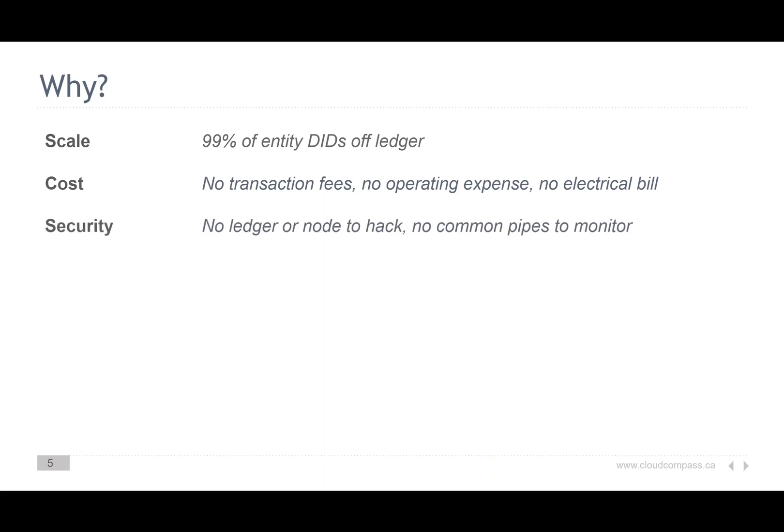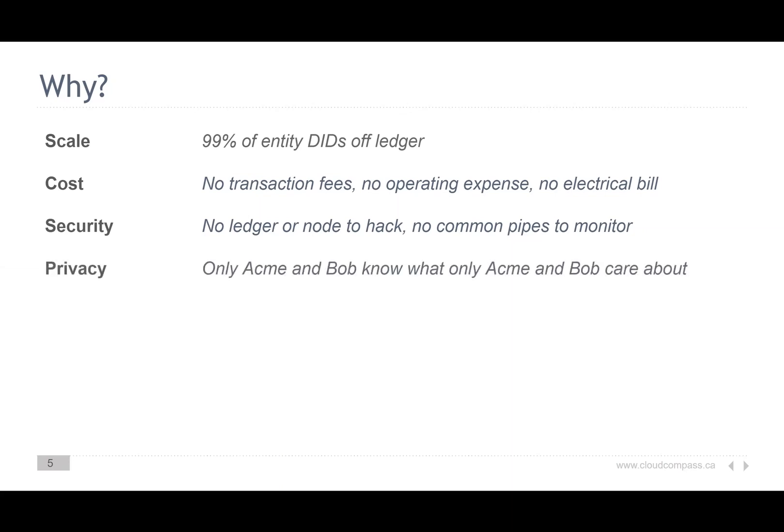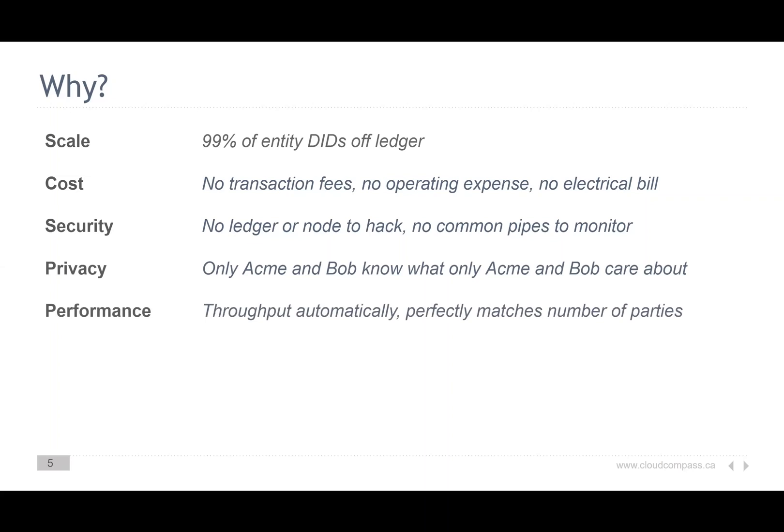There's no ledger node, no ledger information, no node to hack, and no common pipes that people can monitor. Nobody is there to observe Bob producing the DID, and they can't use that to monitor who's using that DID. Only Bob and Acme know or care about the DIDs that they created — they have more privacy. The performance scales with the number of parties using SSI and the number of parties in the relationship.